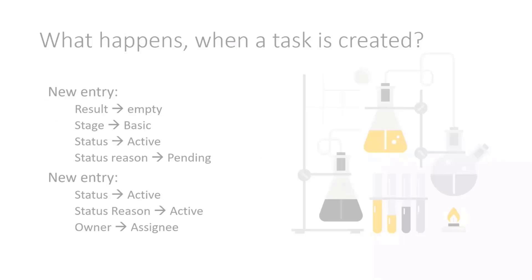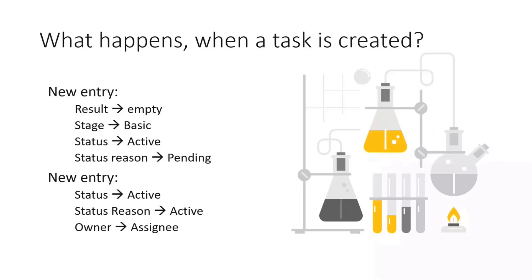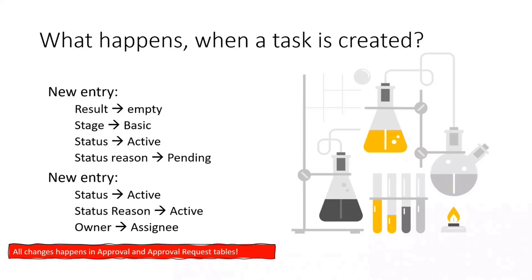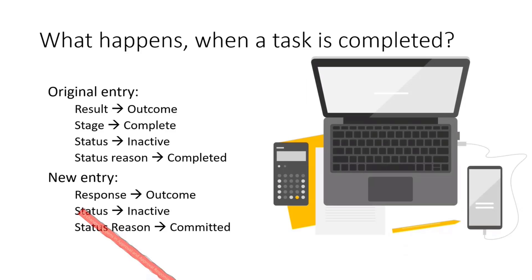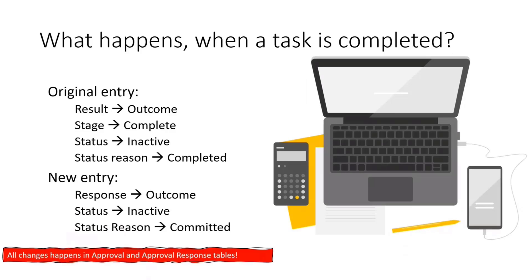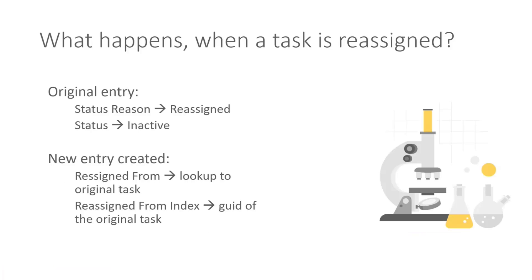There are a couple of scenarios like when the task is created, Power Automate is writing to two tables. So into approval and approval requests, some specific information. Then in terms of the completion, then the information is stored in the approval responses. So all those information about completed tasks and in approval table, it updates the record with outcome and datetime information and some statistics as well.